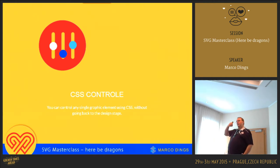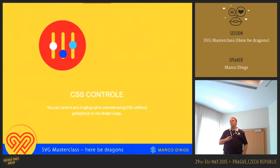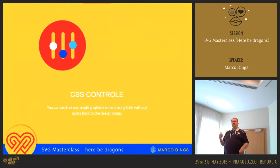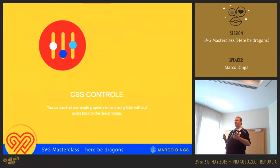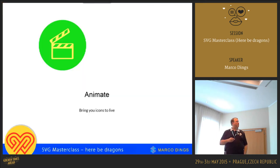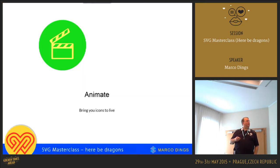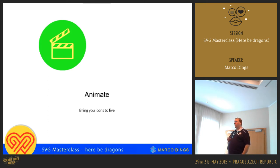A very important thing, and also part of the dragons we'll be encountering, is that we can control SVG through CSS. So contrary to typical icons where you have an image and can't change any attribute, with CSS you can change parts like color, positioning, and even animate it. Animating will bring your icons to life. Don't overdo it, but it's a very nice feature on interaction.